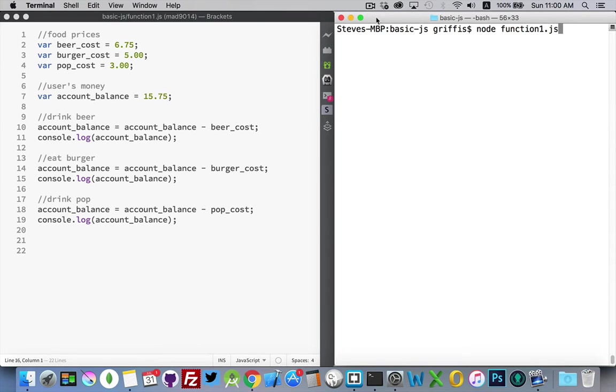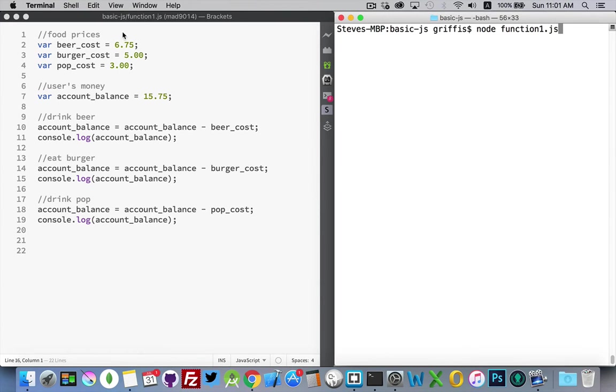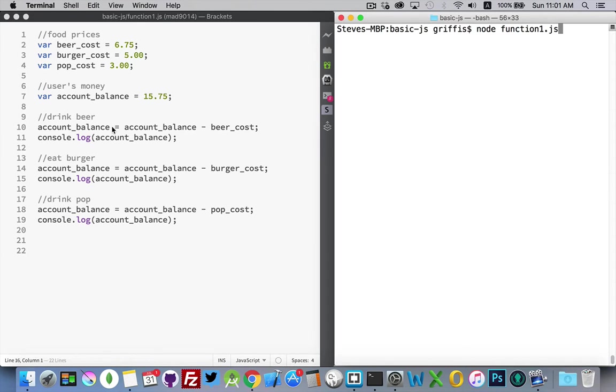I have a small example code page here where we've got a few variables declared. I've declared some food prices and money the user has. And then I've done three things here.